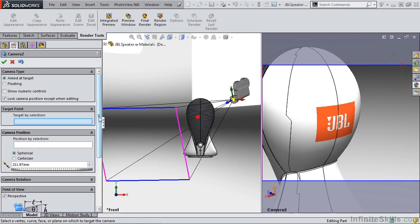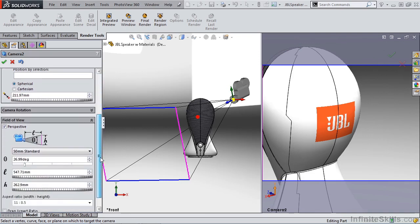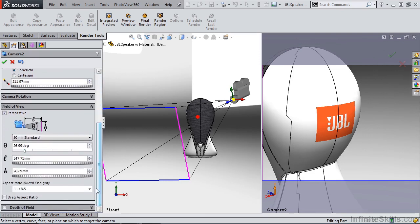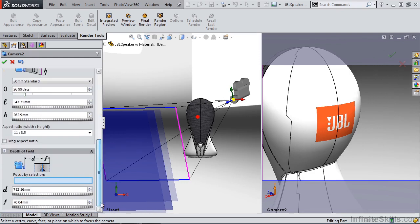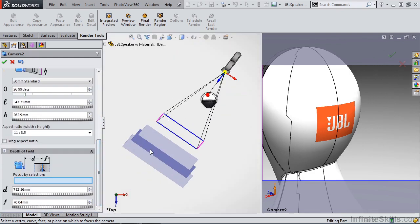As I'm looking at this model, I want to go all the way down to my depth of field options and my camera properties, and I want to move my clipping planes so that the center plane or the focal plane is going to be located on my JBL logo.